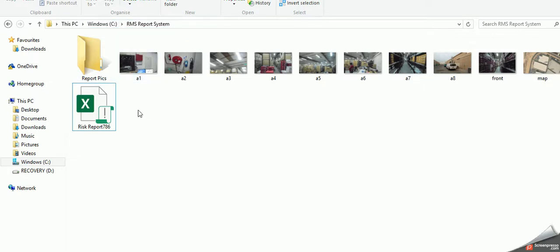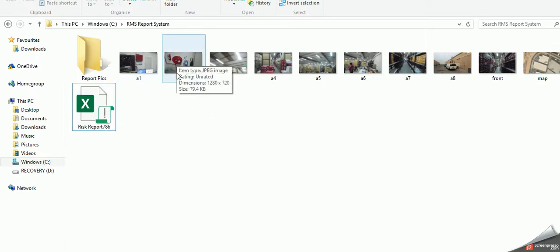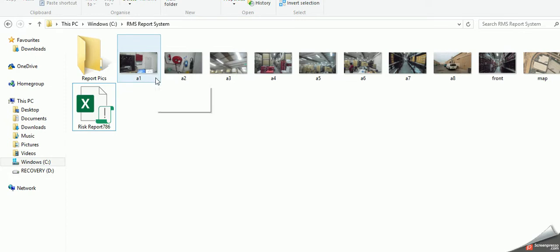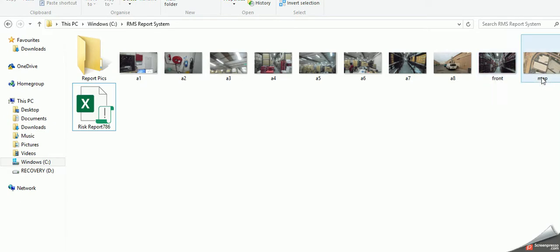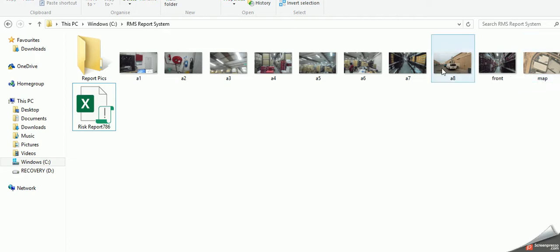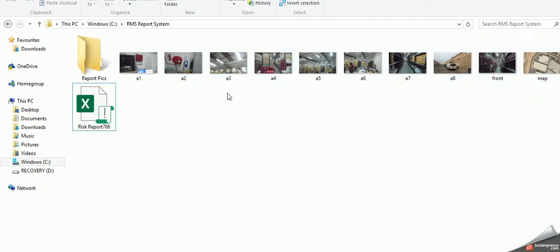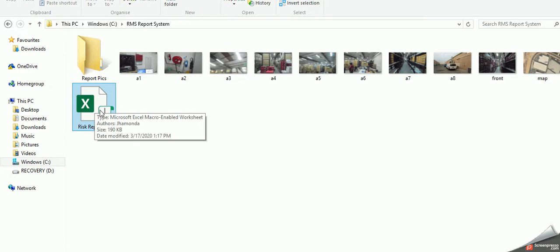The principal file always lies there, and then there are pictures which need to be inserted should be named like this: A1, A2, A3 in the same folder. The front page picture should be named as front and the location map or Google map should be named as map. These are the JPG format pictures which are placed in the same folder where the Excel sheet is placed.